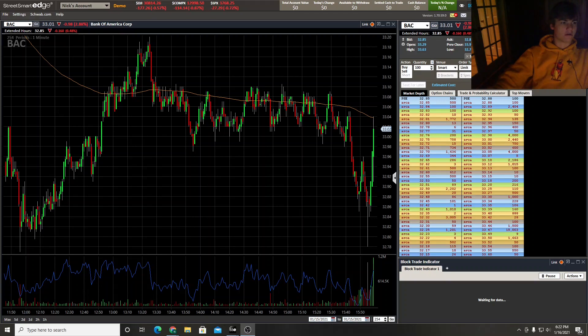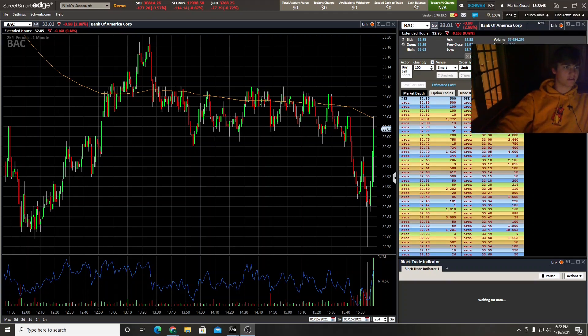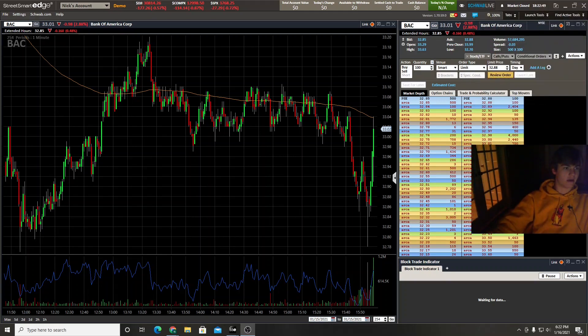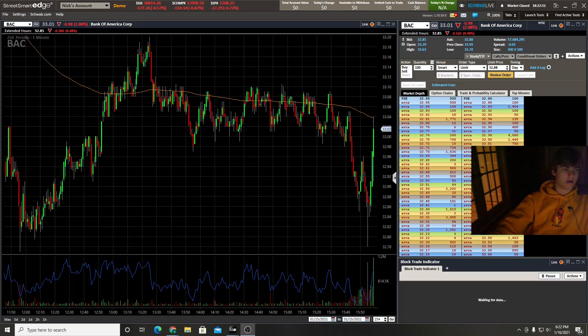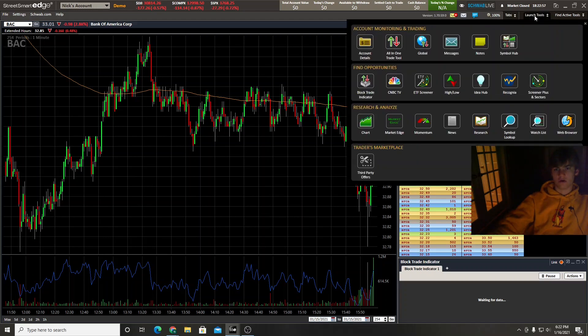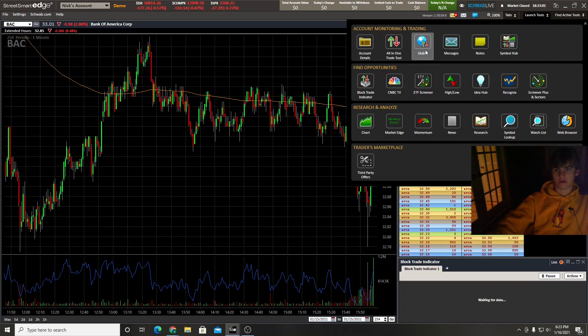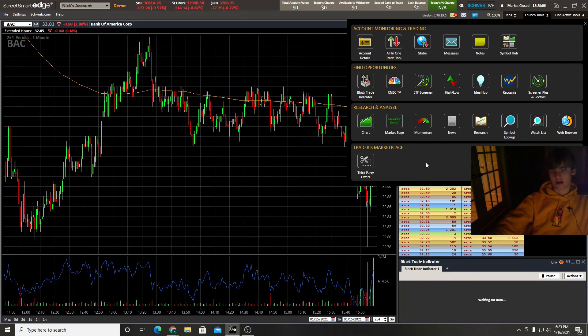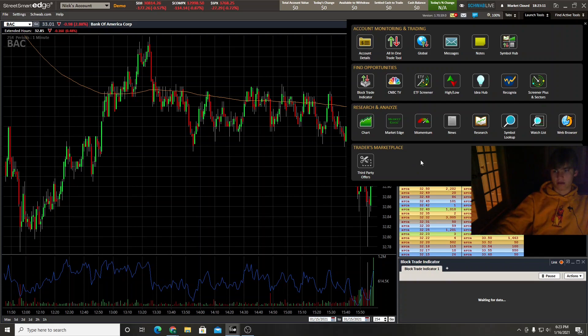So right now I have a setup going. Let me move my face over because it's in the way. So what you'll see is up here it says Launch Tools. This is where all of your stuff is. You've got account details, all-in-one trade tool, just all this stuff. So I'm just going to start out with charts because that's a pretty basic thing that you'll be using.